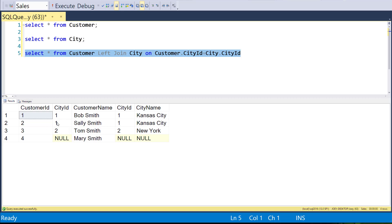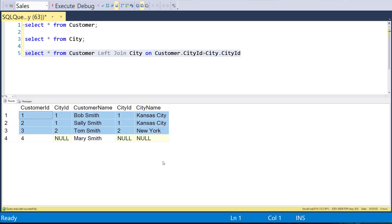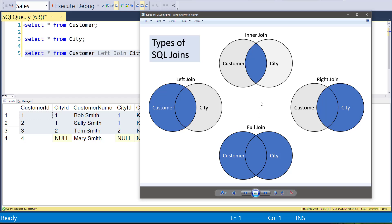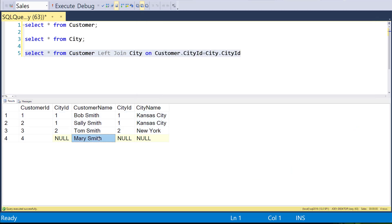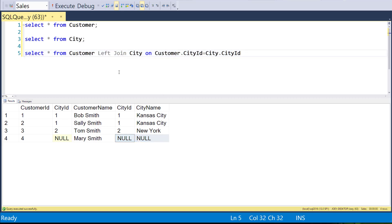Now we're getting the first three records — the exact same as the inner join — which is that intersection part. But we got one more record for the stuff outside the intersection that didn't have a city match: Mary Smith. Since Mary Smith didn't have a city ID, there's no match of records on the city name. Now you get to the question of which table is the left table and which is the right table.